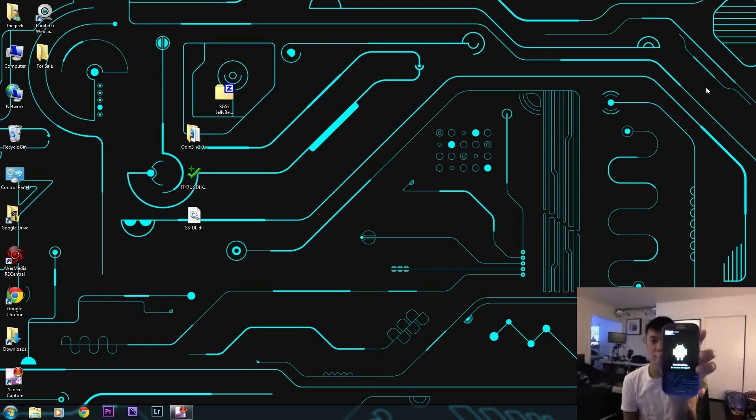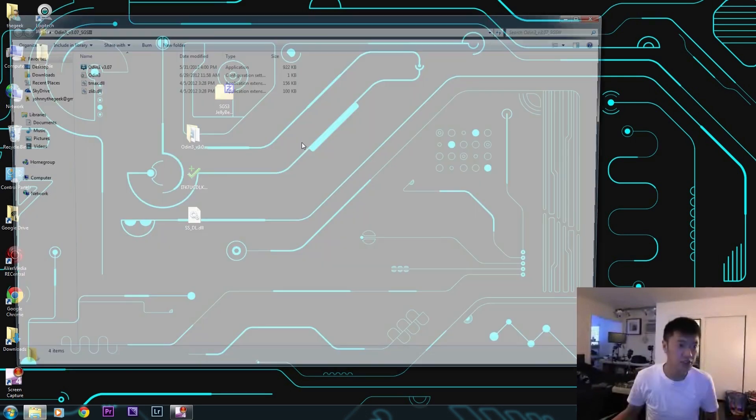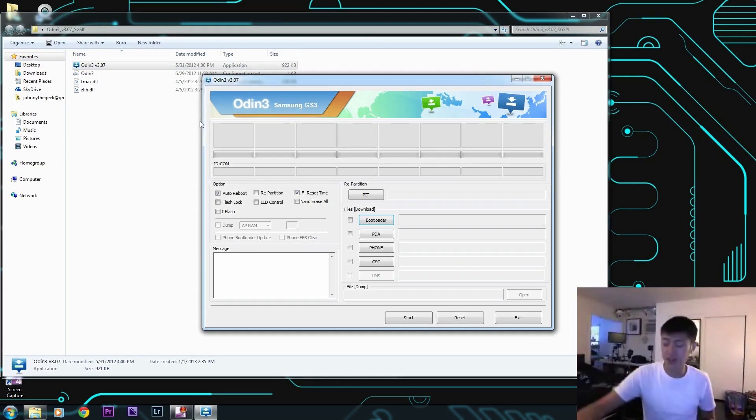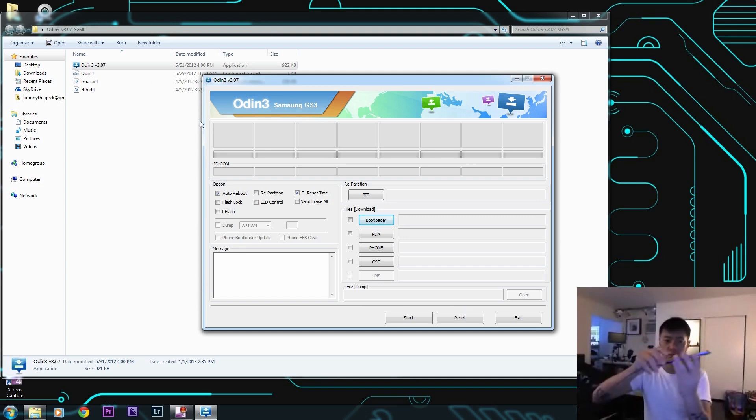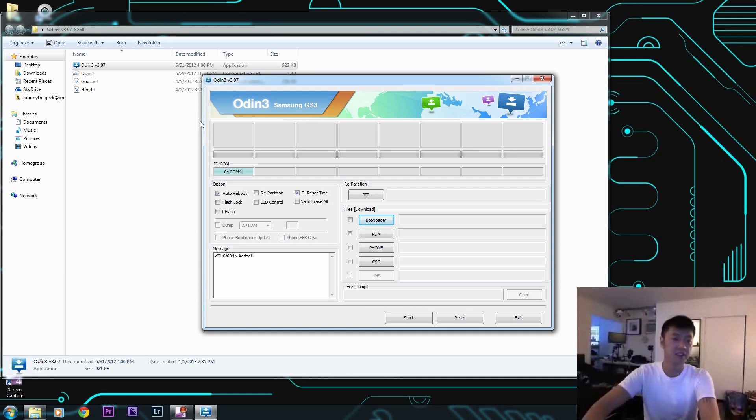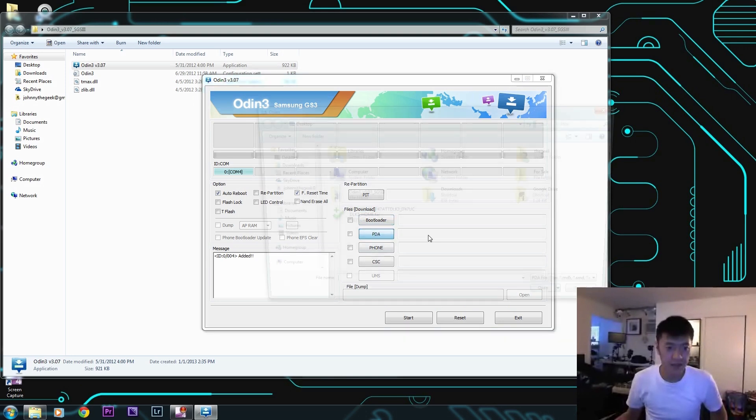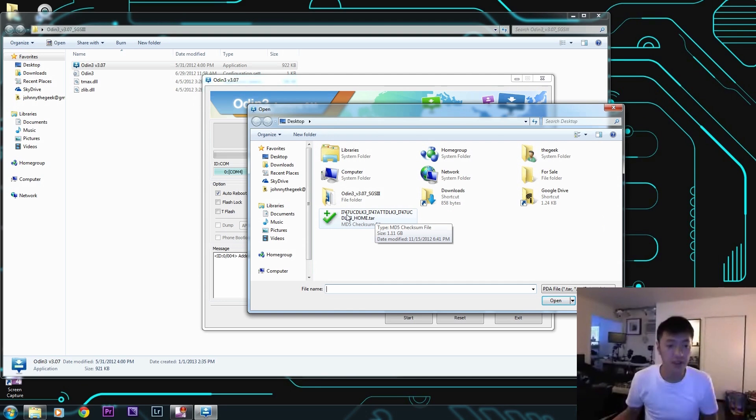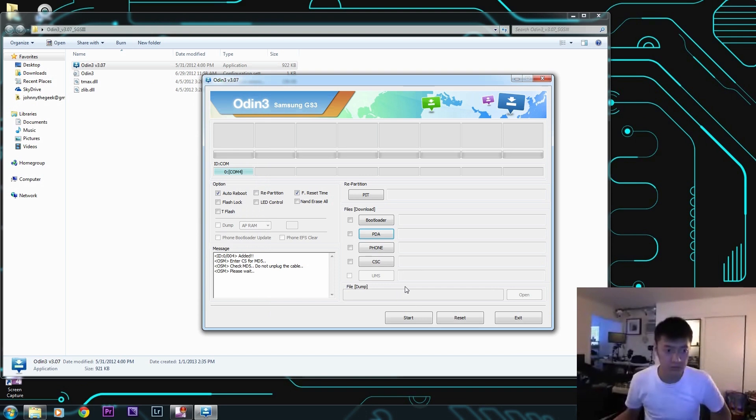We've unpacked our files, we're going to open Odin. We're starting up Odin, we're going to plug in our phone now. We got the phone plugged in, it shows that it's been added here. We're going to go to PDA and look for our ROM file here. Again, this is for AT&T only. Click on that, click on open, and wait while it scans.